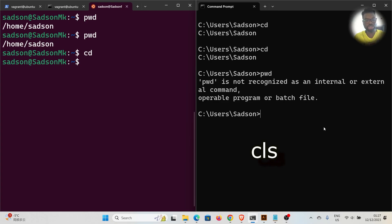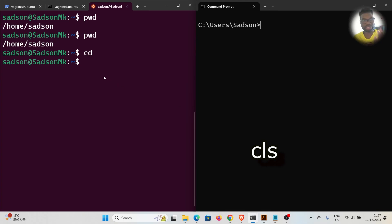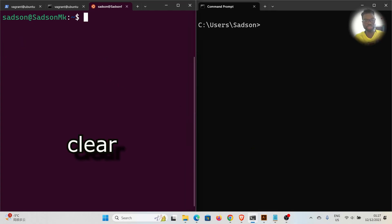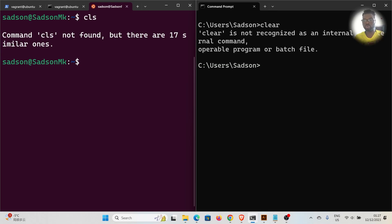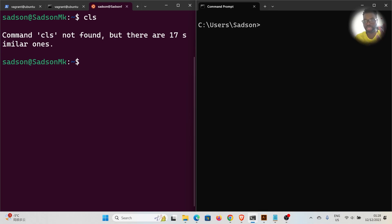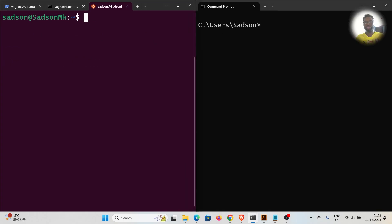The next thing is clearing the screen. On Windows you use `cls` — it clears the screen. On Linux you use `clear`. If I try `cls` on Linux, the command is not found. If I try `clear` on Windows, that command won't work either. So on Windows it's `cls` and on Linux it's `clear`.